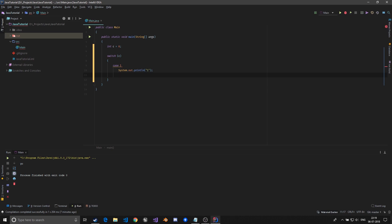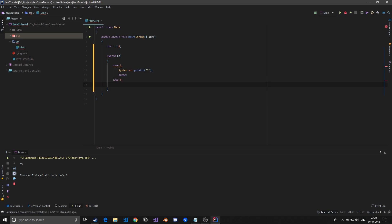If you want to finish the case you just type break. Then we can give another case if equals six, we do something, we just print six and give a break.